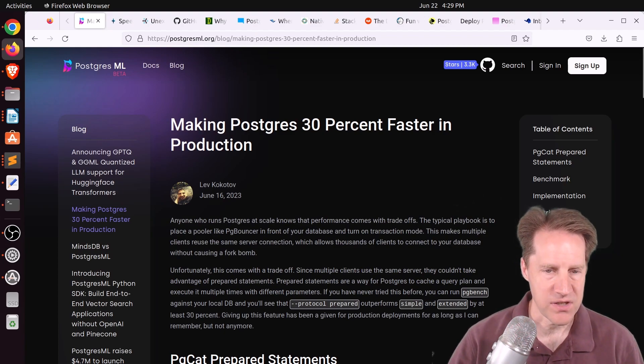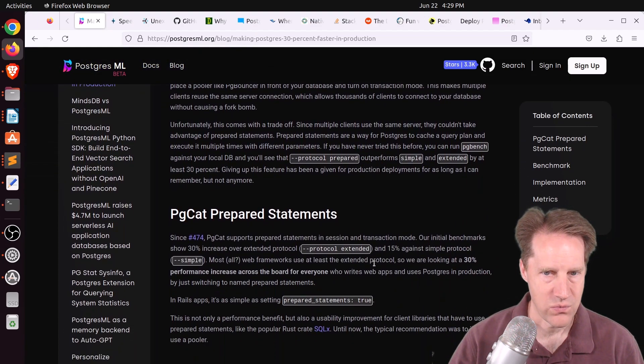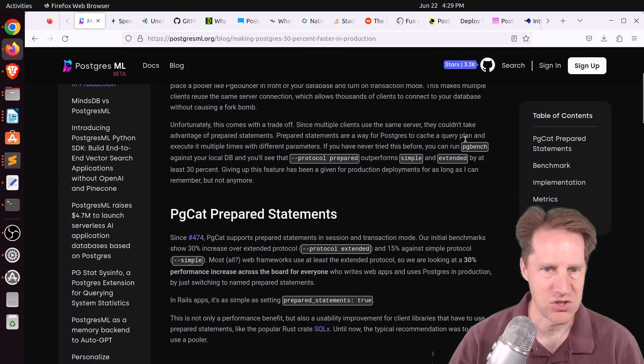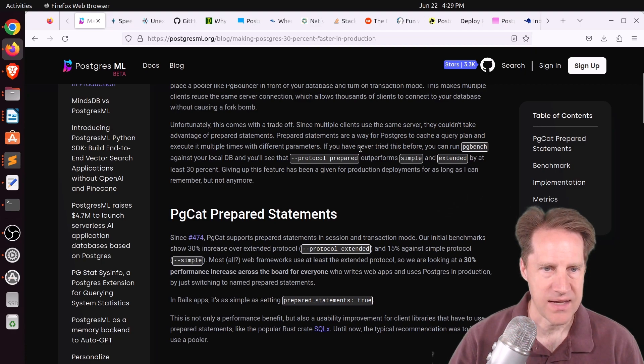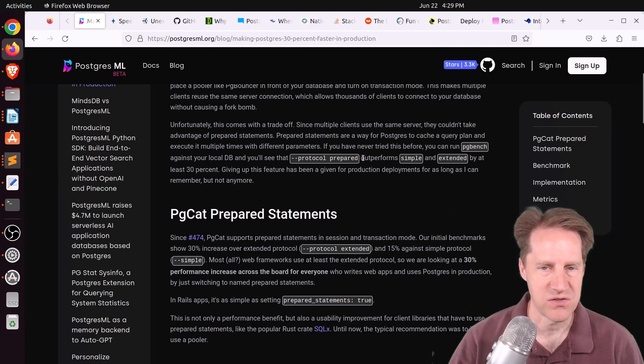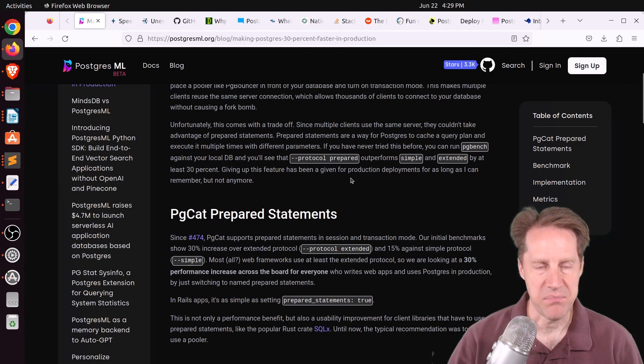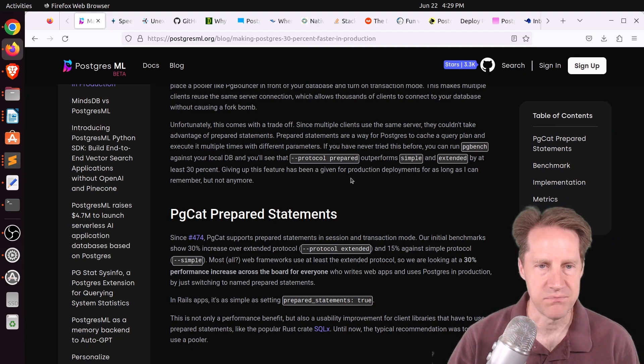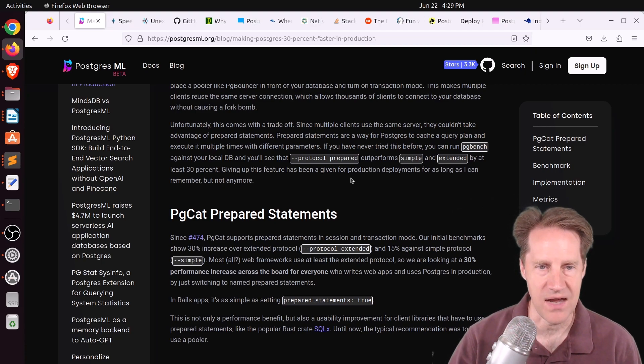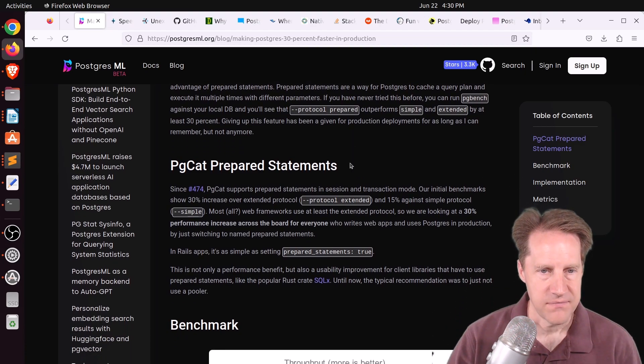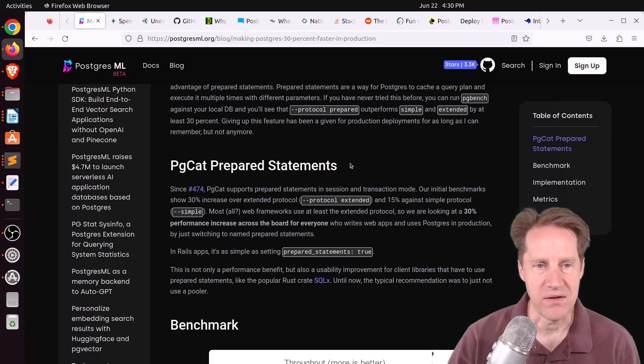This is from postgresml.org. And they're talking about a scenario where if you're running PGBench and you use prepared statements, so you say protocol prepared, it can actually be 30% faster than when running it with a simple or extended protocol. So basically prepared statements gives you a performance boost, particularly from a planning phase, not having to replan every query.